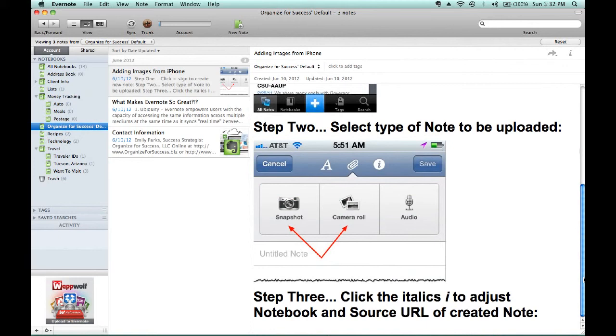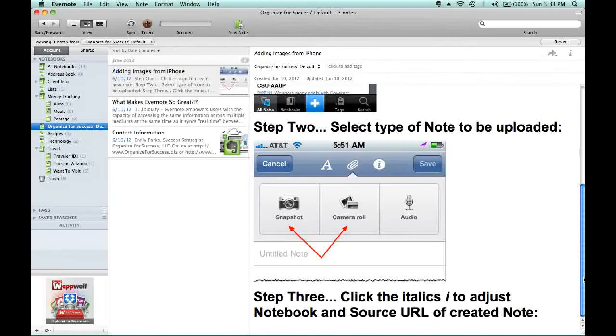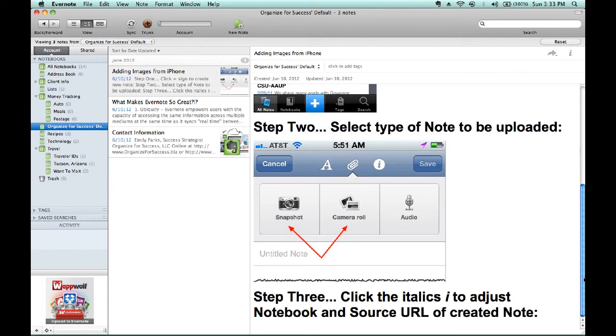When you click the save button in your iPhone version of Evernote, it will automatically add that into whatever notebook you indicated when you clicked on the italic eye. So, for example, if I'm adding in a gas receipt, I would take a photo of the gas receipt and change the notebook name to auto in order to add that into the auto notebook under money tracking.